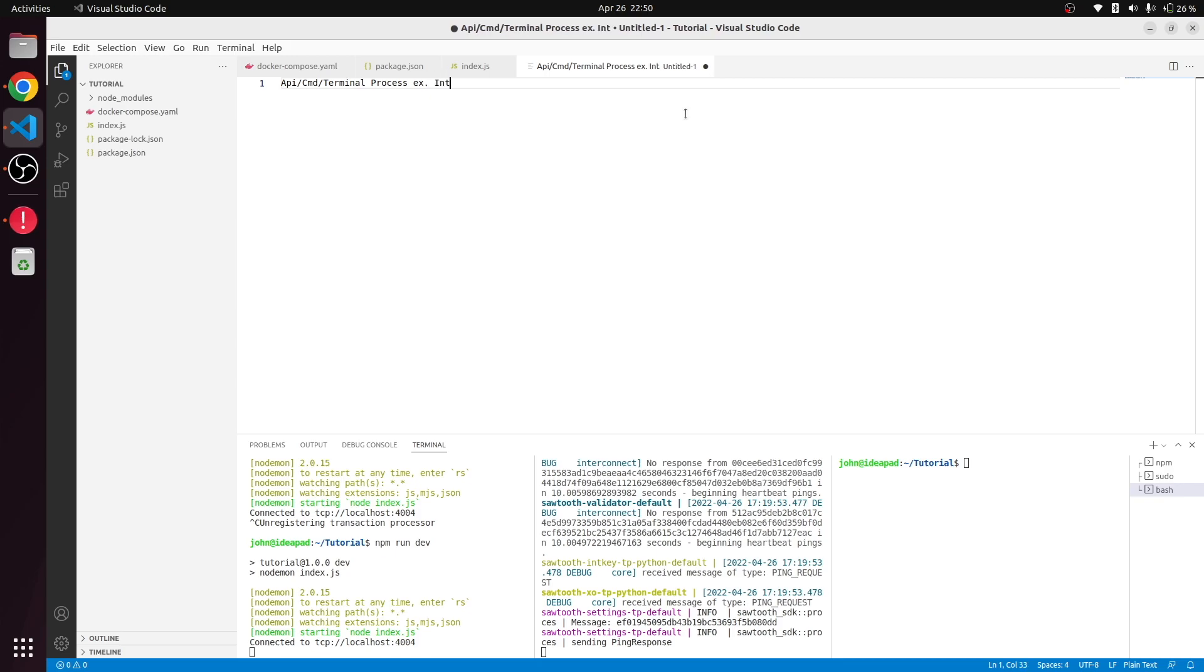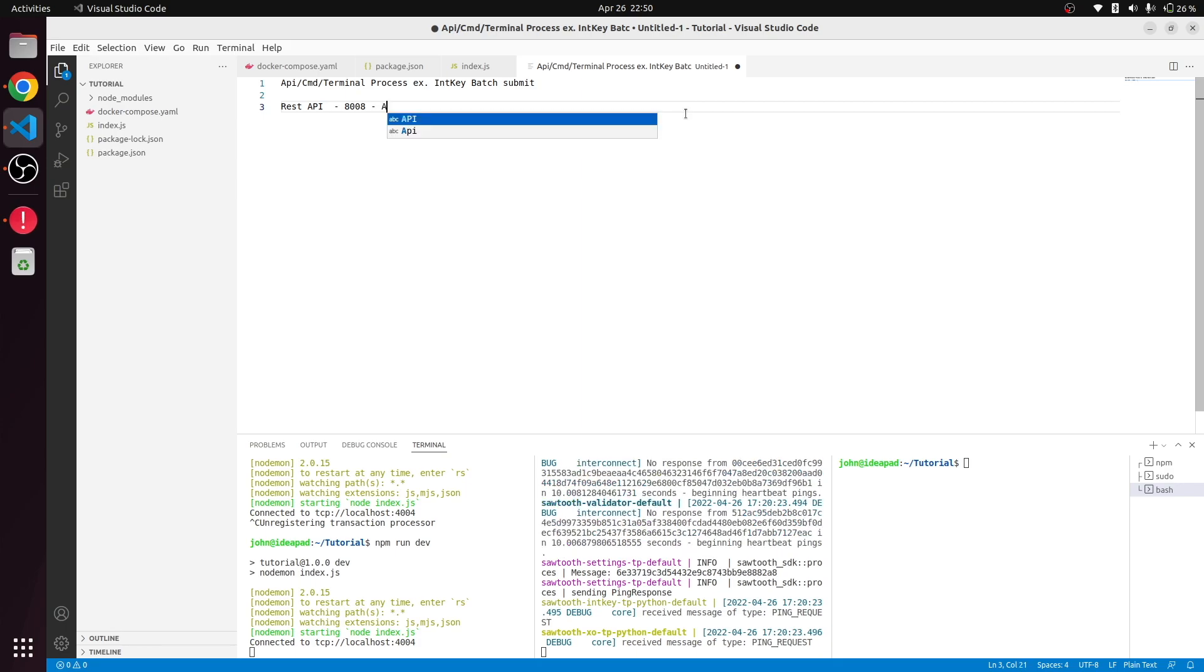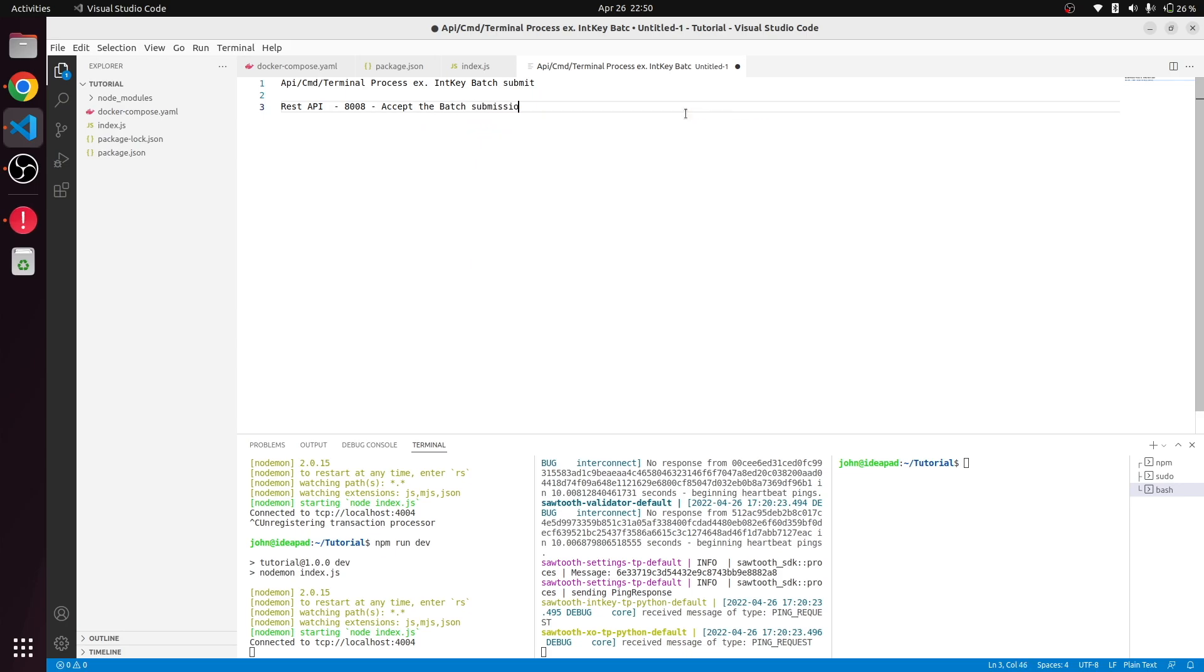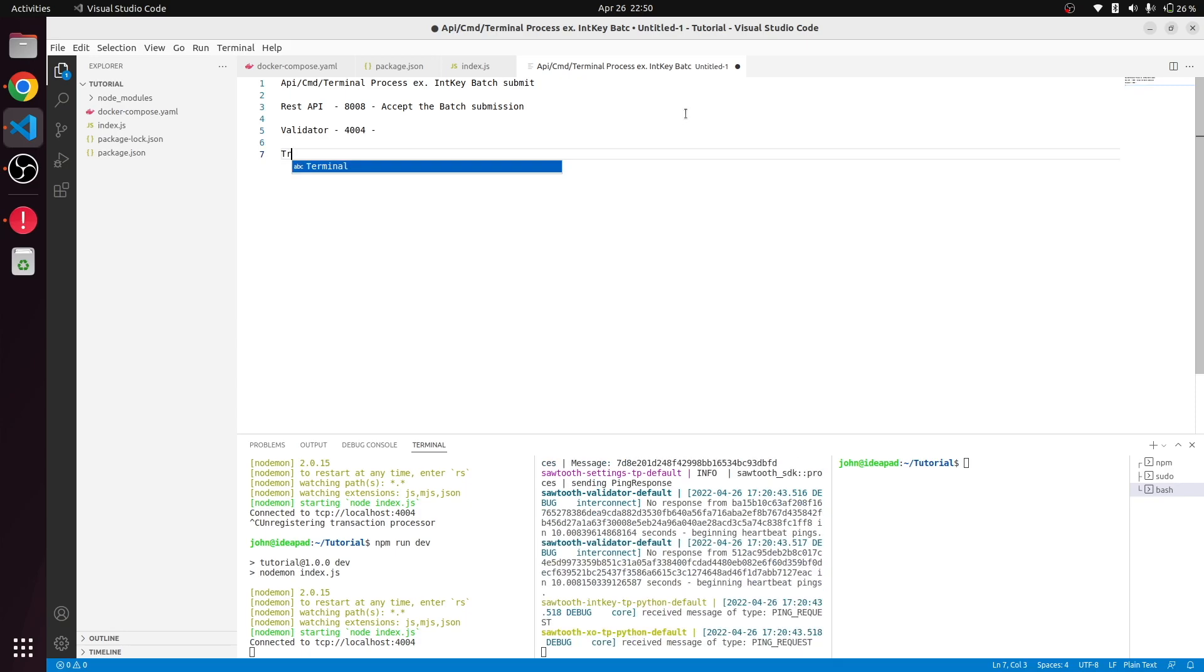In key batch submission, the second layer will come into play as that REST API which is right now running on port 8000, and it will accept a batch submission. Then it will send the transaction to our validator which is running on port 4004, and this validator will forward the code to our transaction processor.